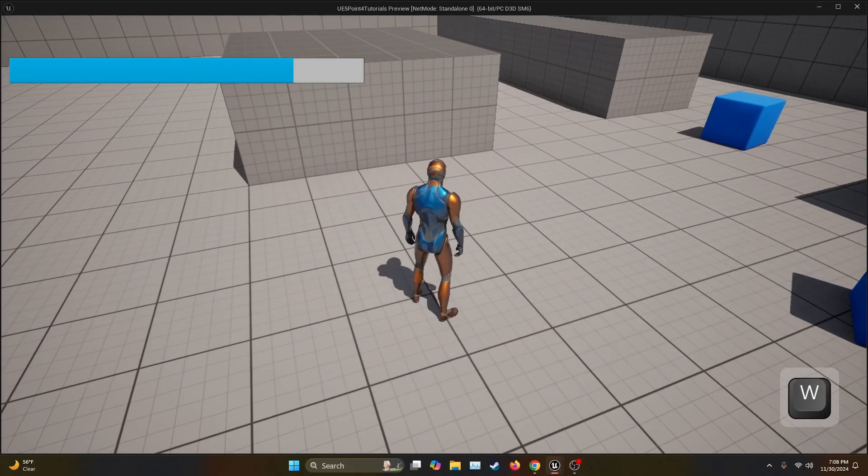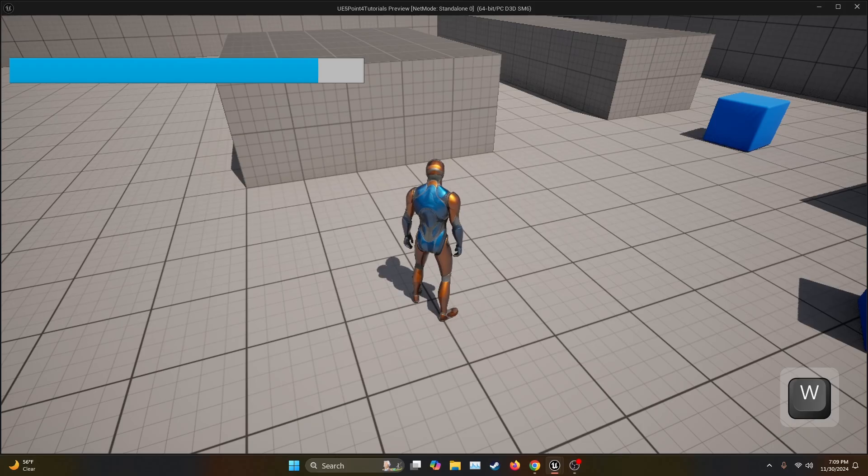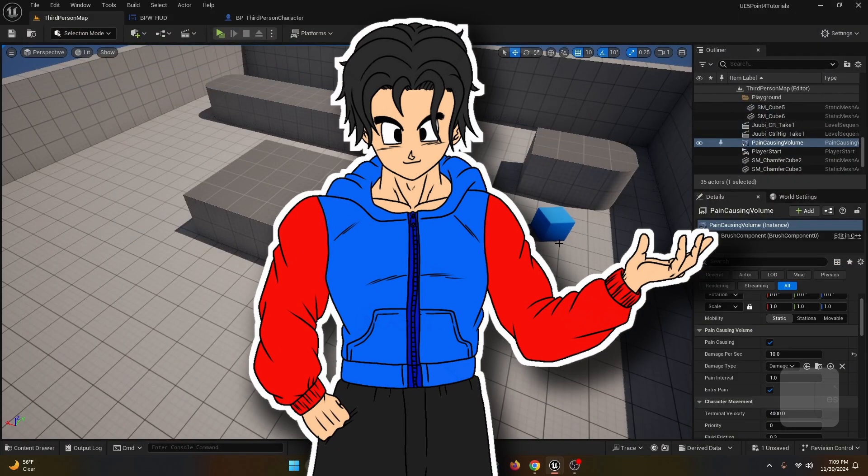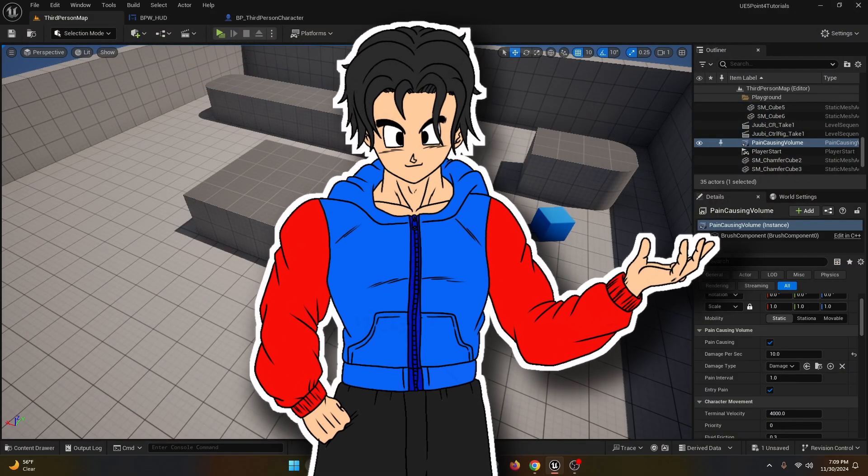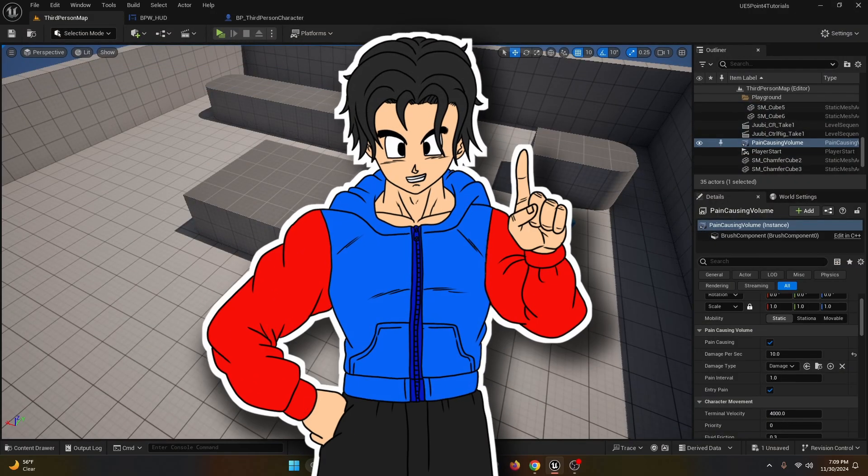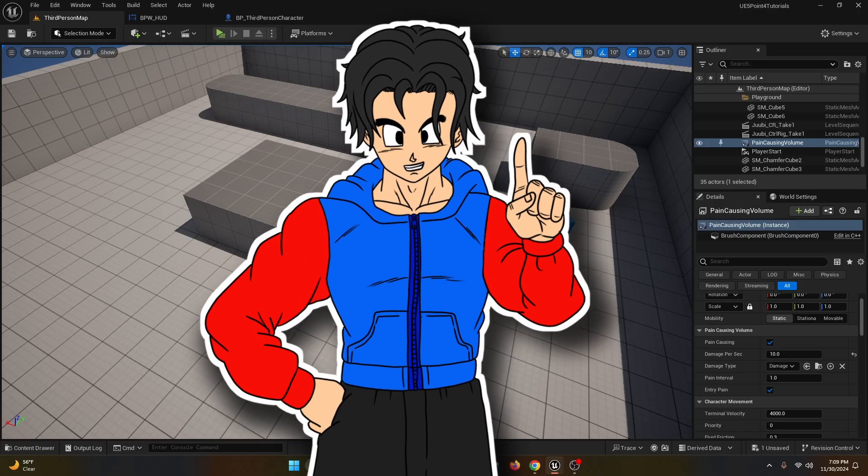And that's everything for this quick tutorial. Don't forget to like and subscribe to keep learning game development on Unreal Engine 5. See you on the next one.